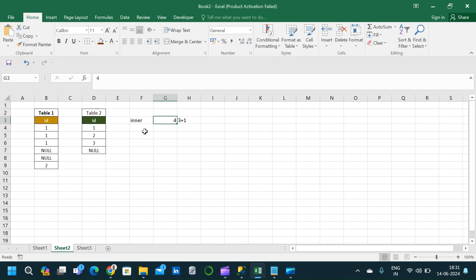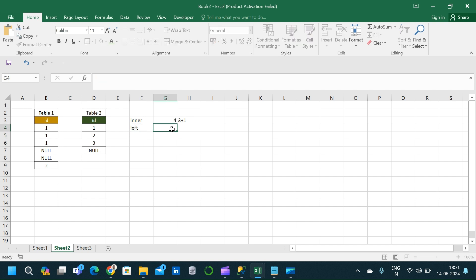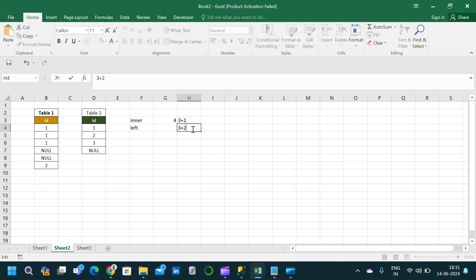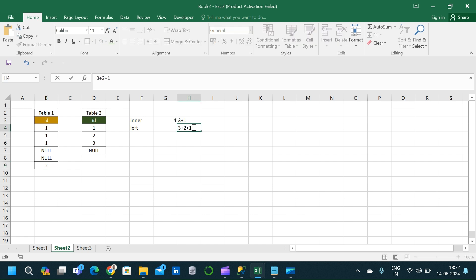For left join, we will have all records from Table 1 and only matching records from Table 2. That gives us three records for value 1, two records for the nulls, and one record for value 2. The total number of records for left join is six.